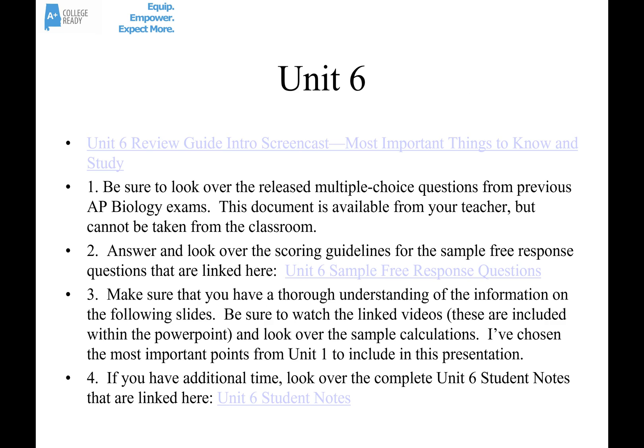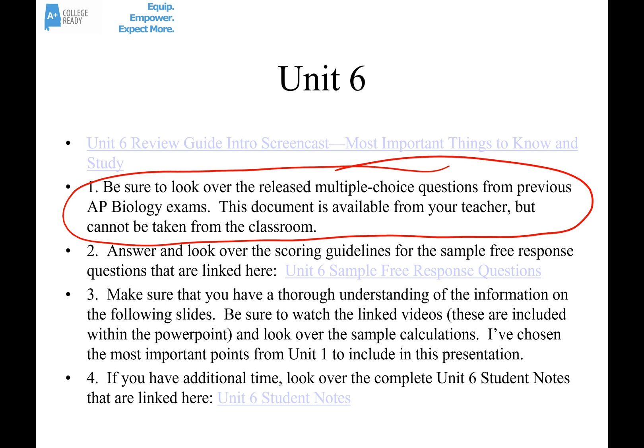Let's talk about unit six. The most important thing you can do to prepare for the AP exam is to go through those released multiple choice questions from the secure AP Biology exams. Your teacher has this document — it's in Canvas. For each unit there's a document of released secure multiple choice questions. Go through each question related to unit six, make sure you know the right answer and why the wrong answers are wrong. It's a secure document so you can't take it out of class, but come in before or after school if you need to.